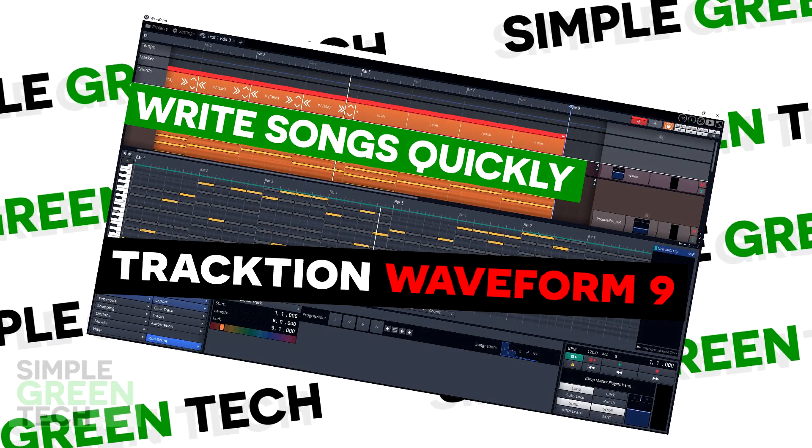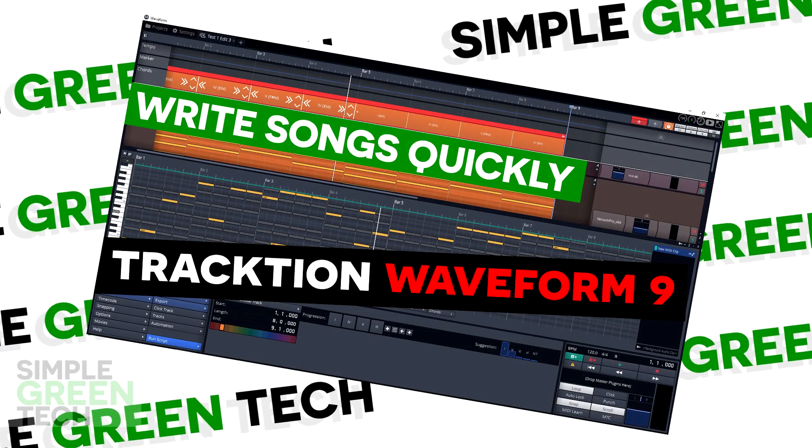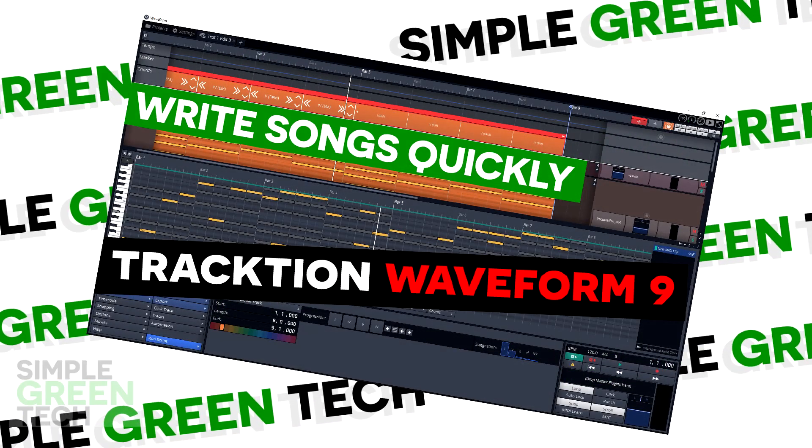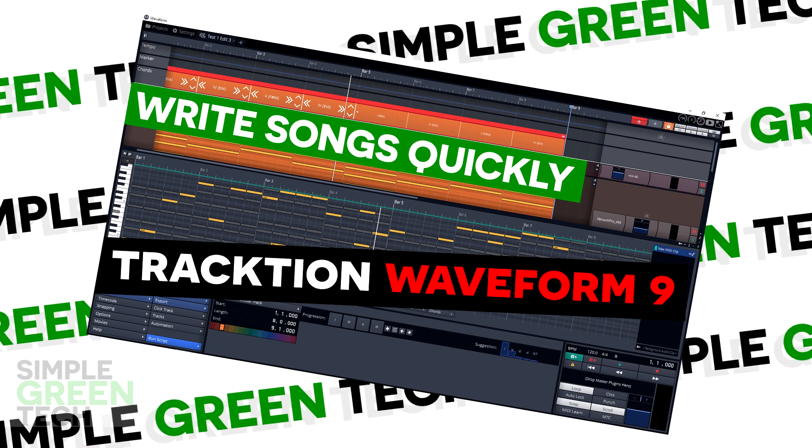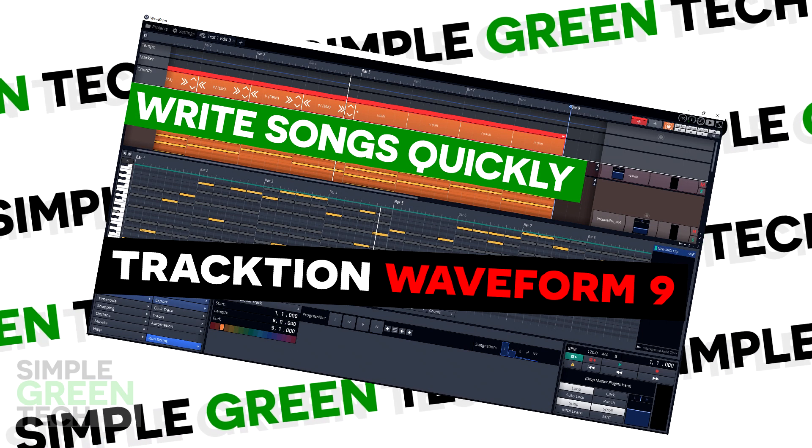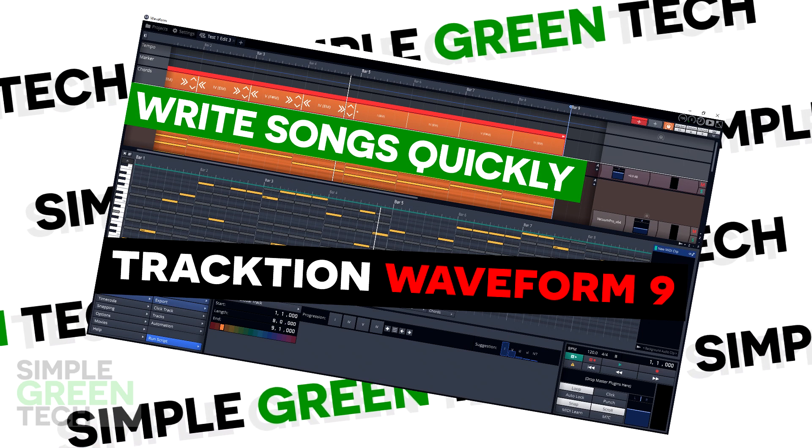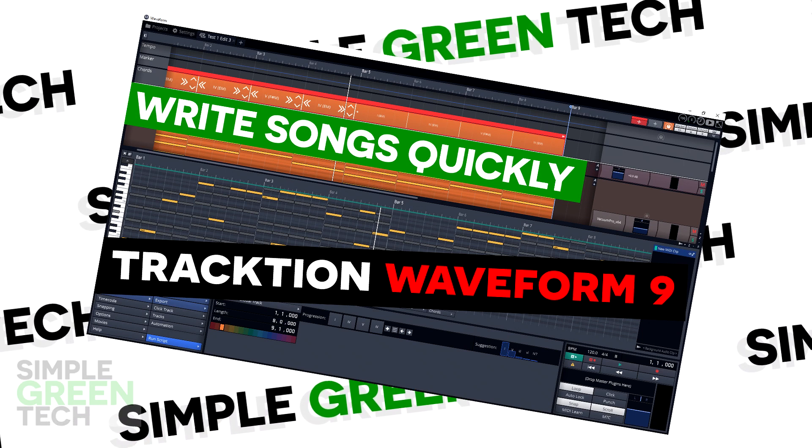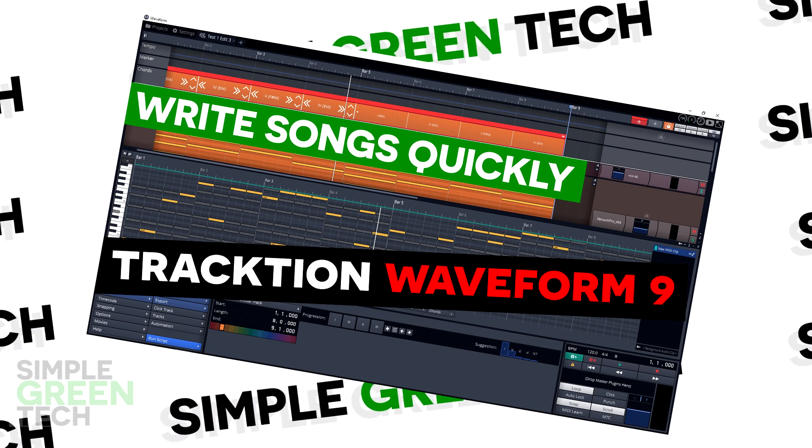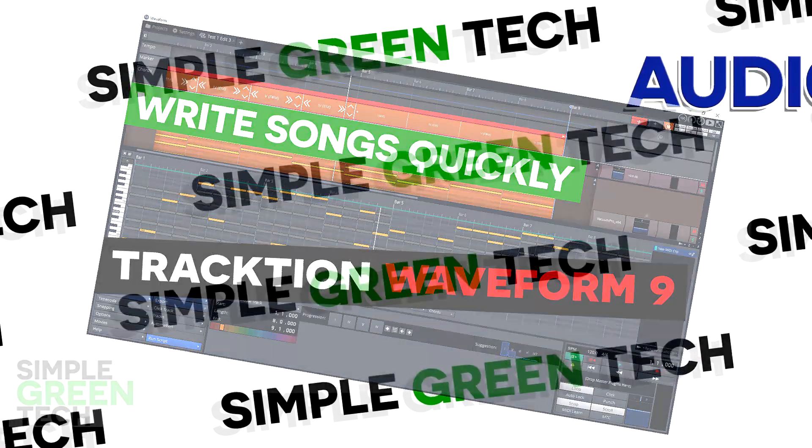Looking for some creative help? Traction Waveform 9's Pattern Generator can speed up your music production or inspire you to create something amazing.